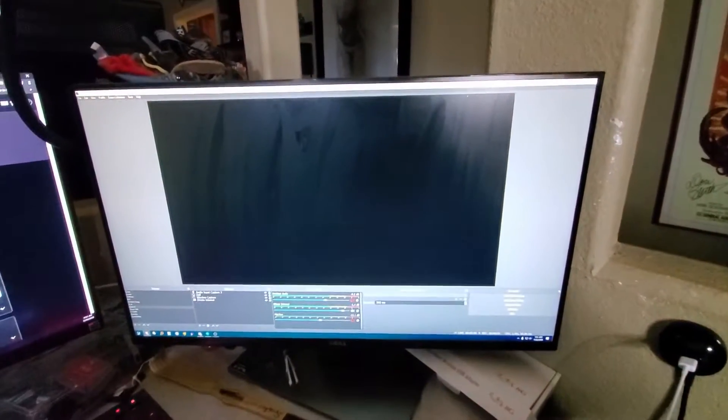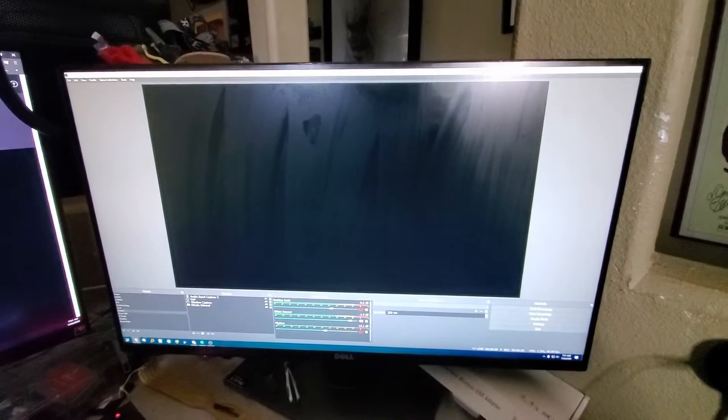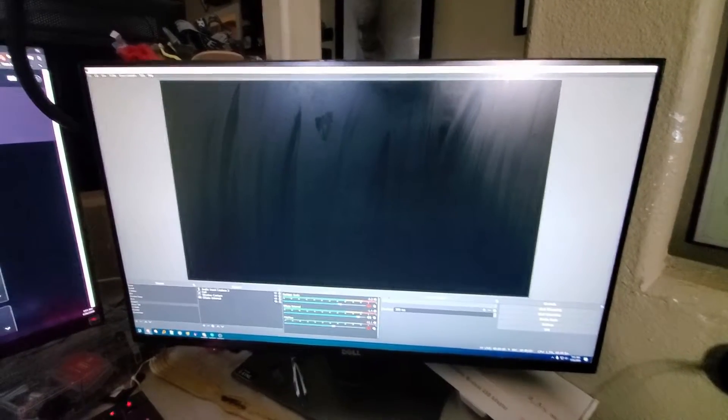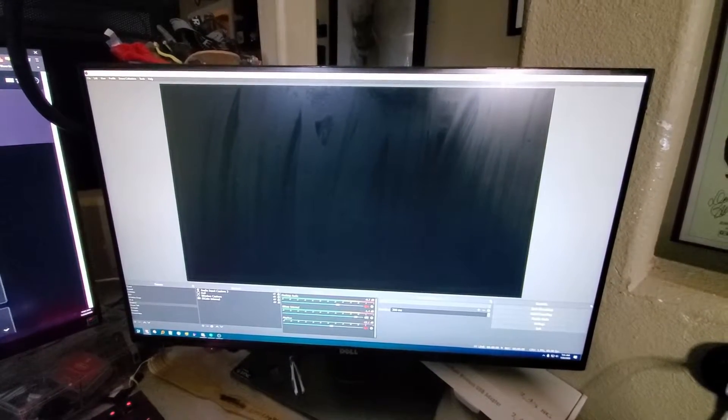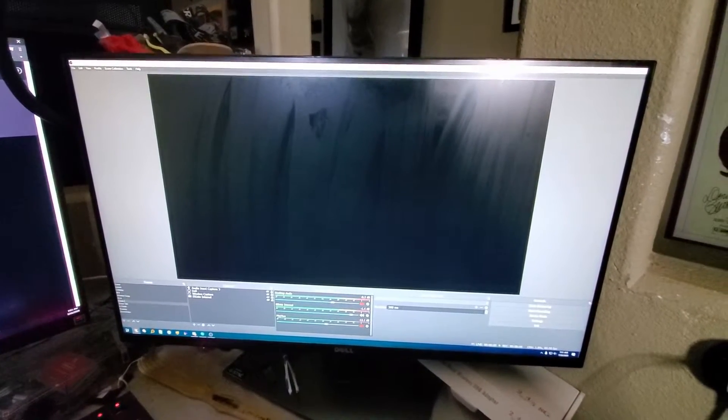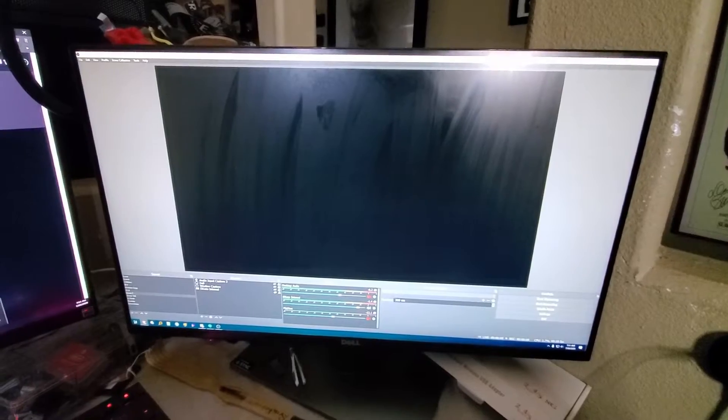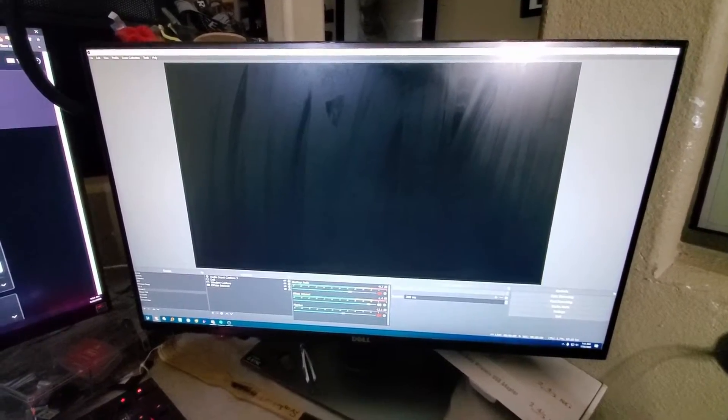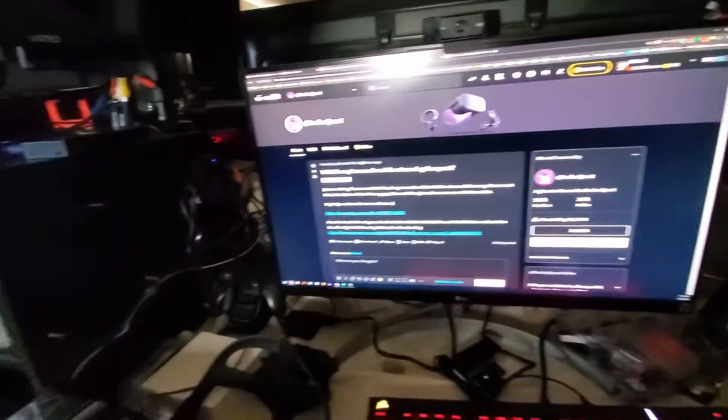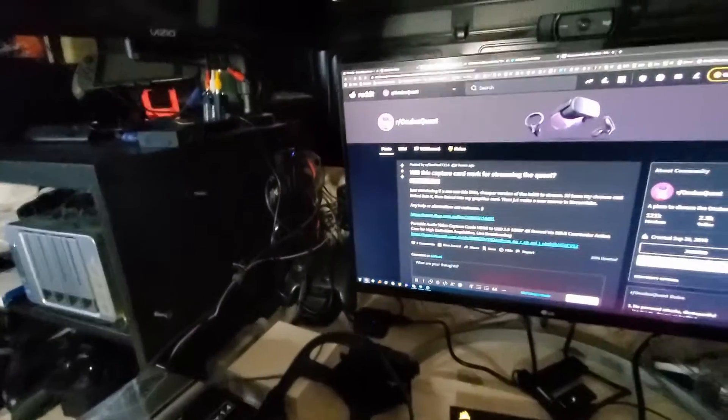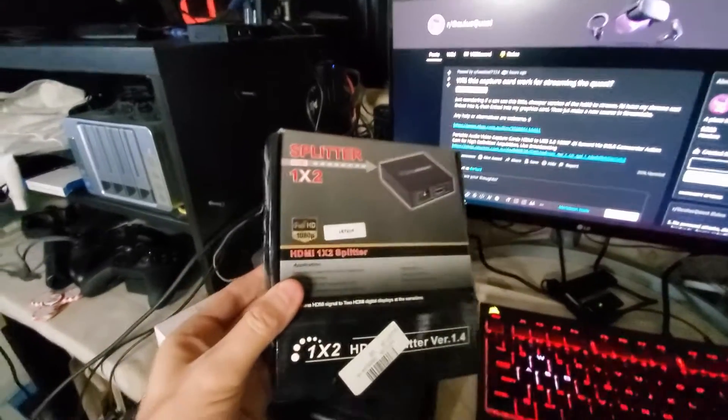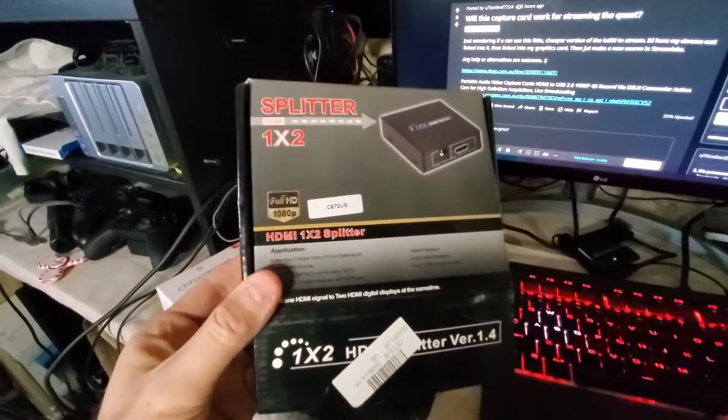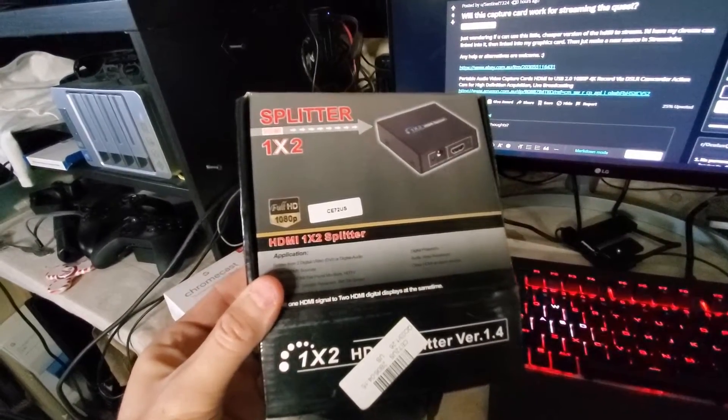So the question then comes in: will the HDMI splitter do the trick or is this just a weird configuration of mine that doesn't work? Well, I can assure you that the HDMI splitter solution is indeed required.